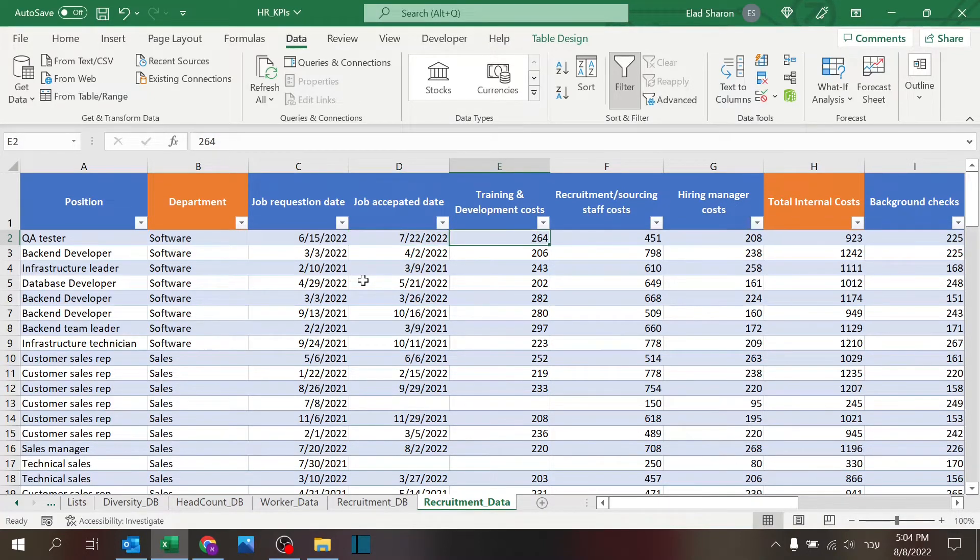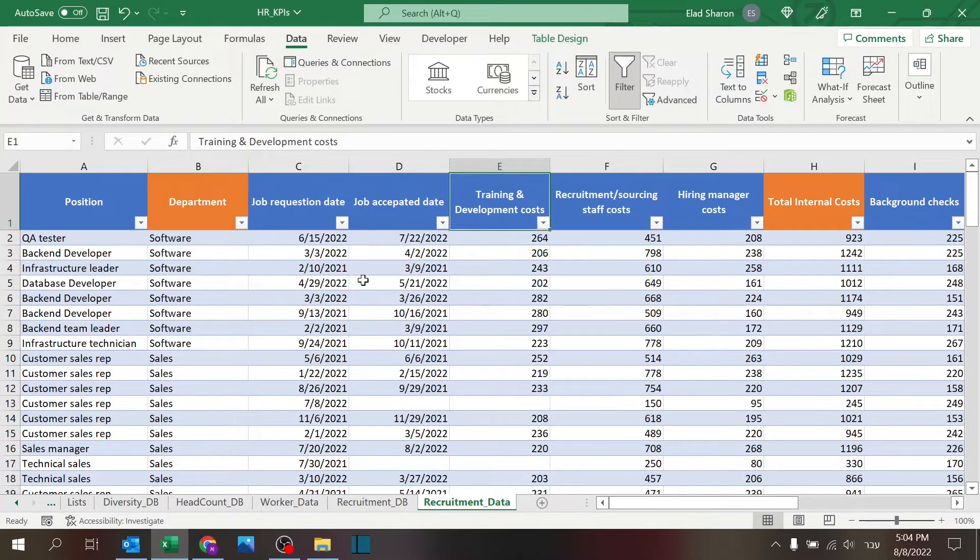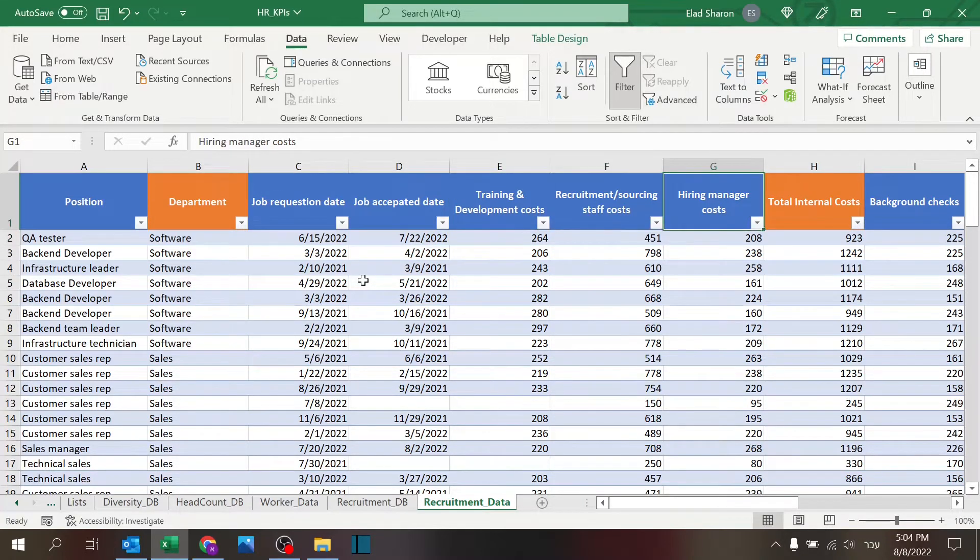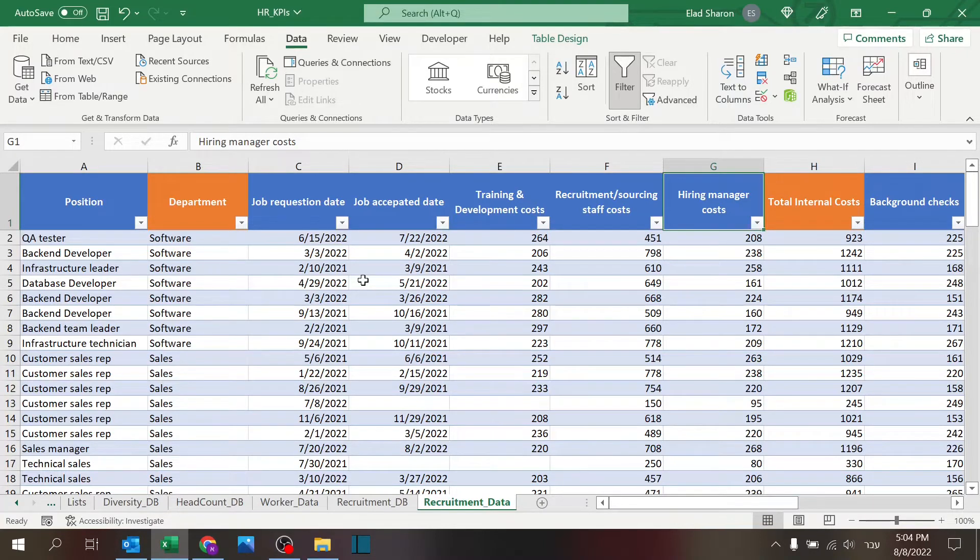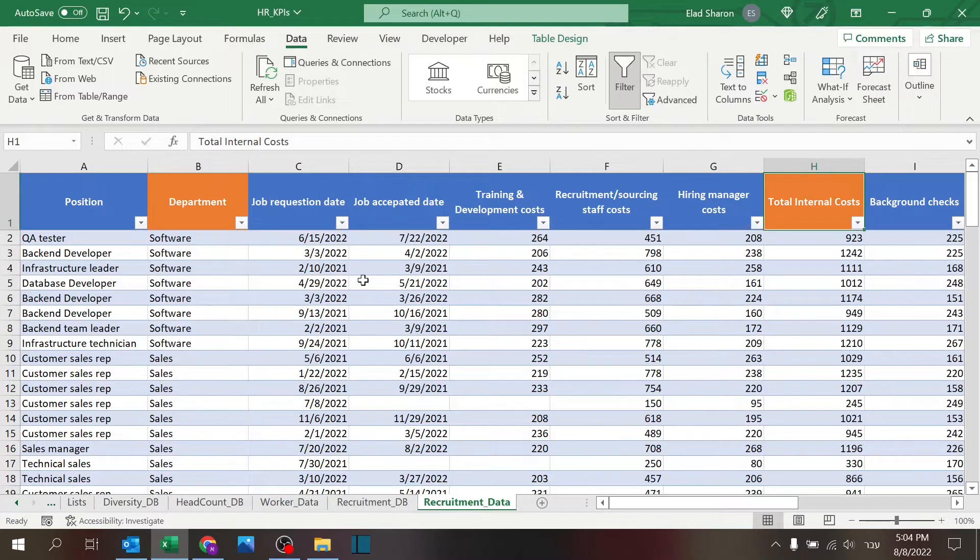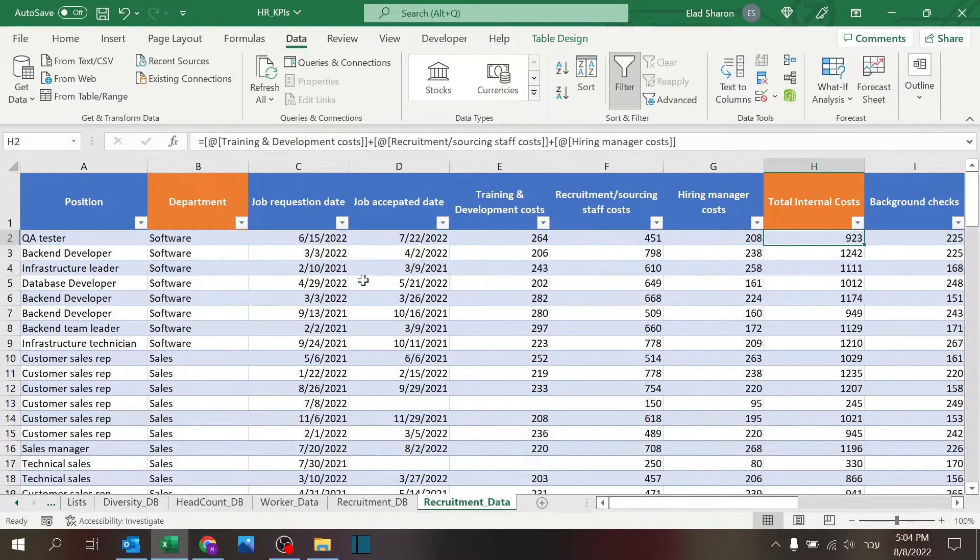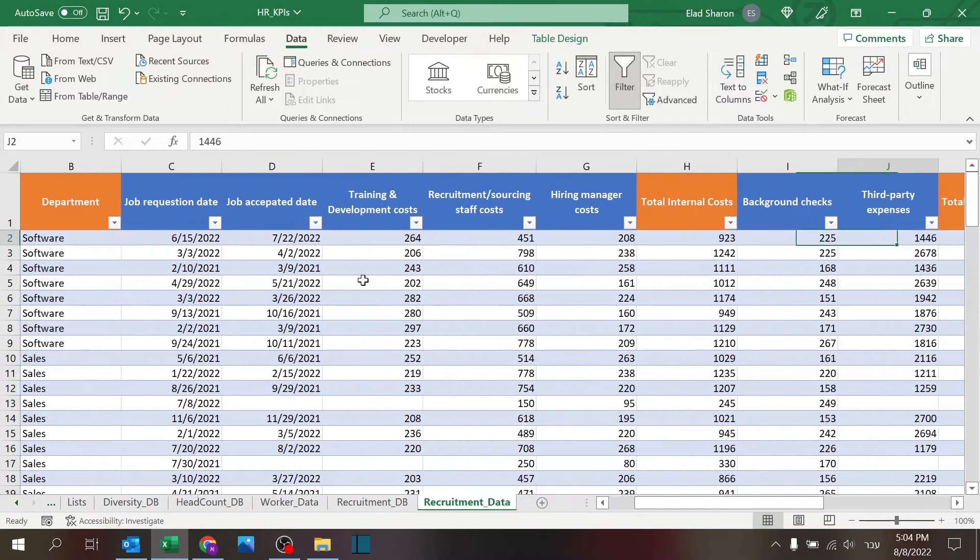Then I have three different internal costs, like training and development, recruitment and sourcing, and hiring manager costs. They're just an example. There are more, and you can add as many as you want. I have the total, basically takes all three.